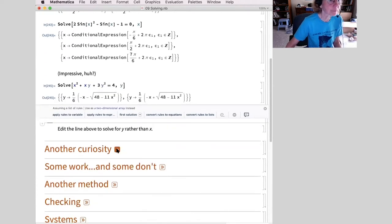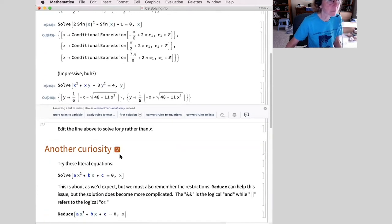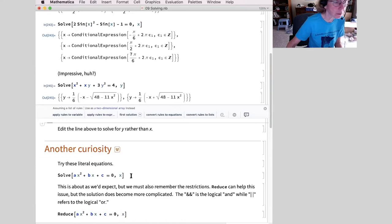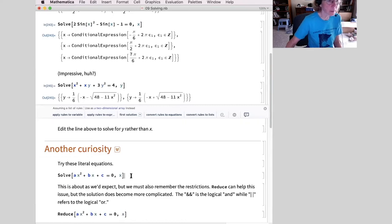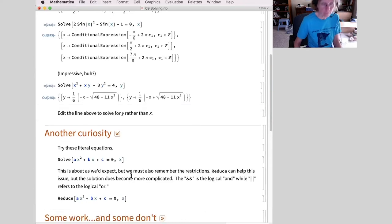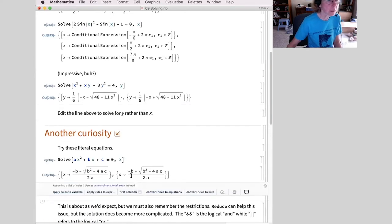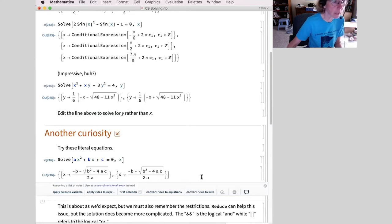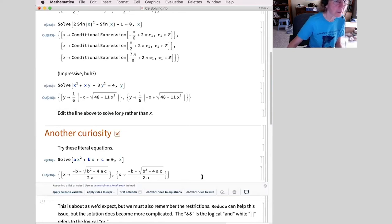Next, literal equation: x squared plus bx plus c. When I solve that for x, I get my two variations from the quadratic formula.